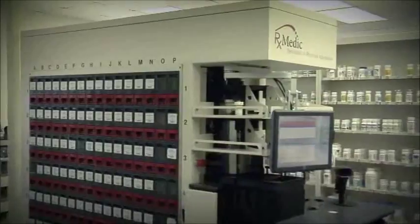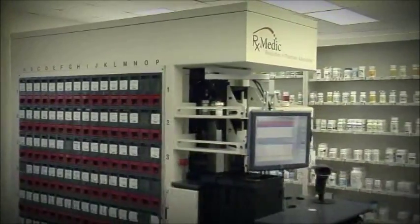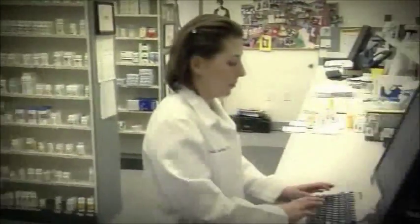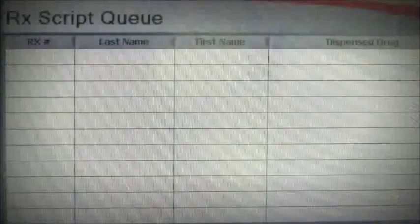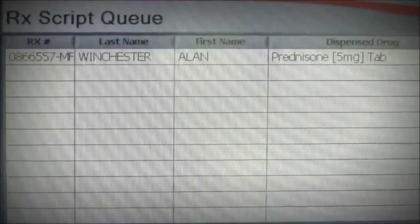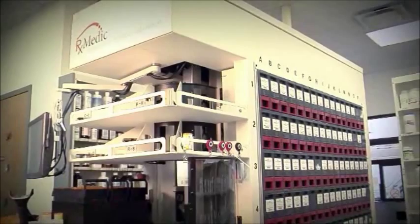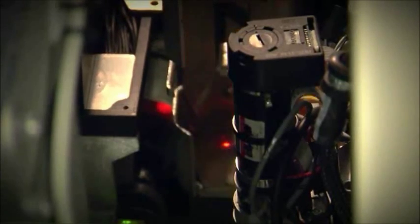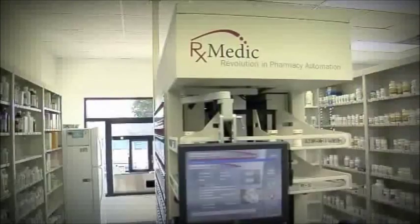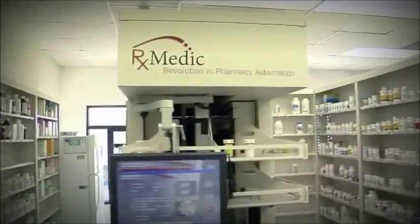As scripts are received electronically by the RxMedic ADS, they will appear in the script queue and the ADS will begin the order preparation process. First, the appropriate size vial is selected and labeled. The vial is carried to the appropriate VIN location where the medication NDC number is verified using barcode technology.